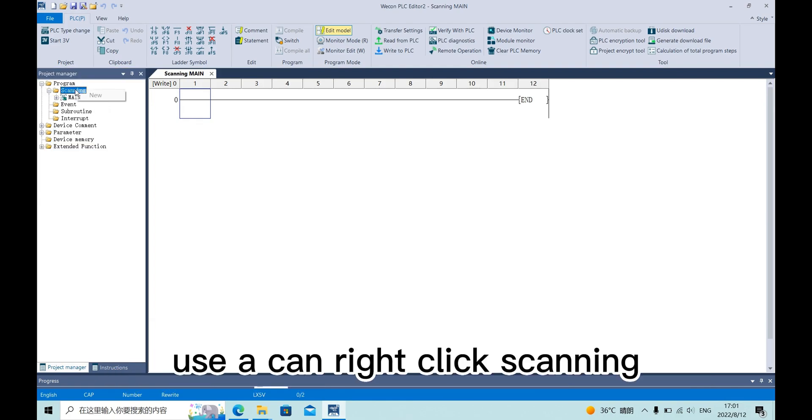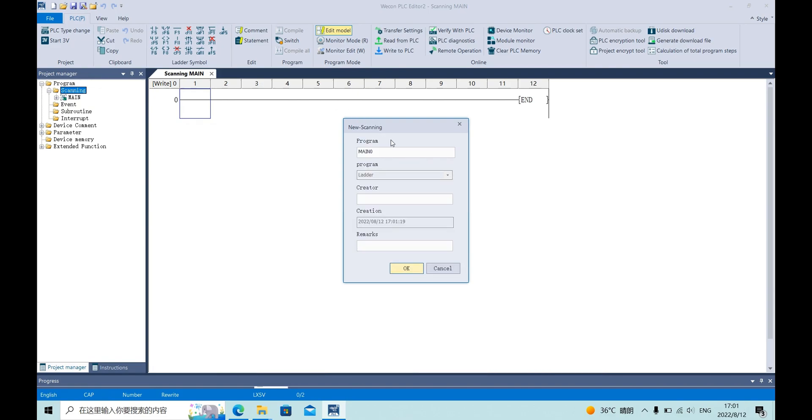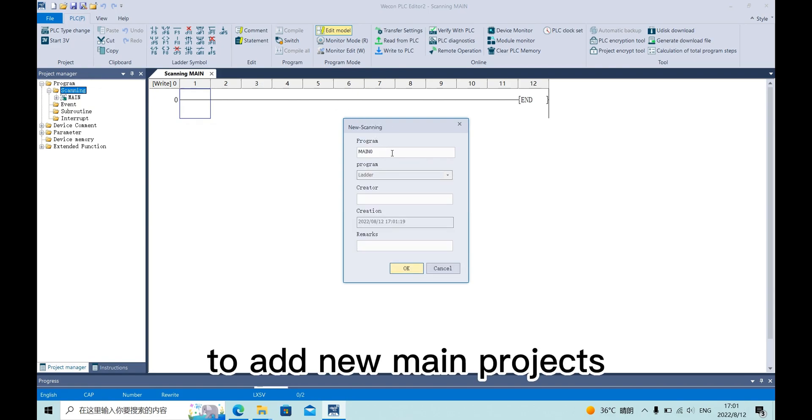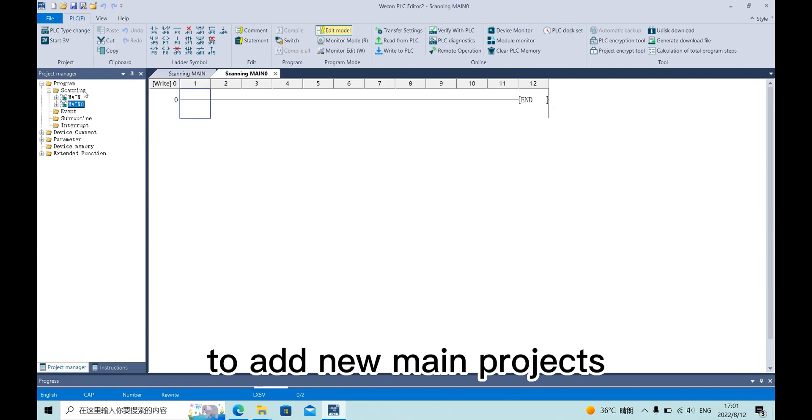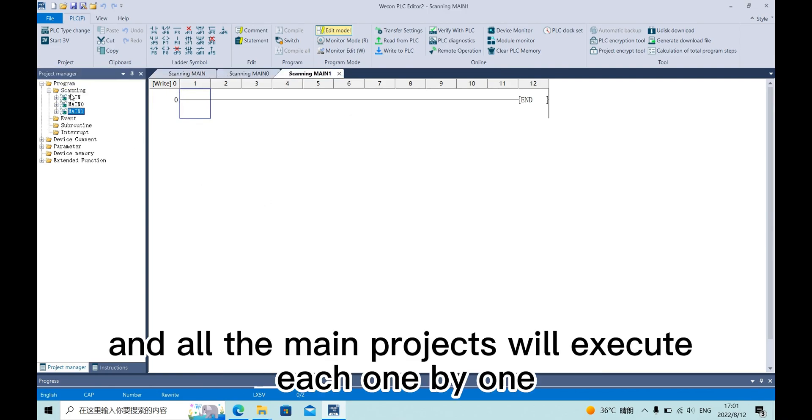User can right click scanning to add new main project. And all the main projects will be executed one by one.